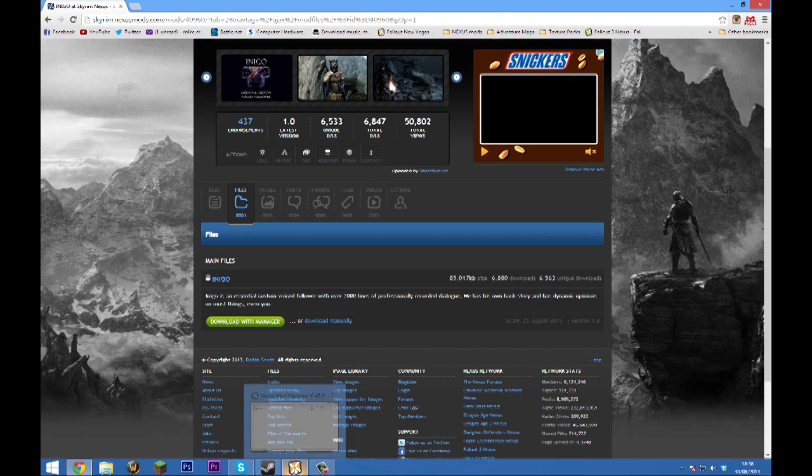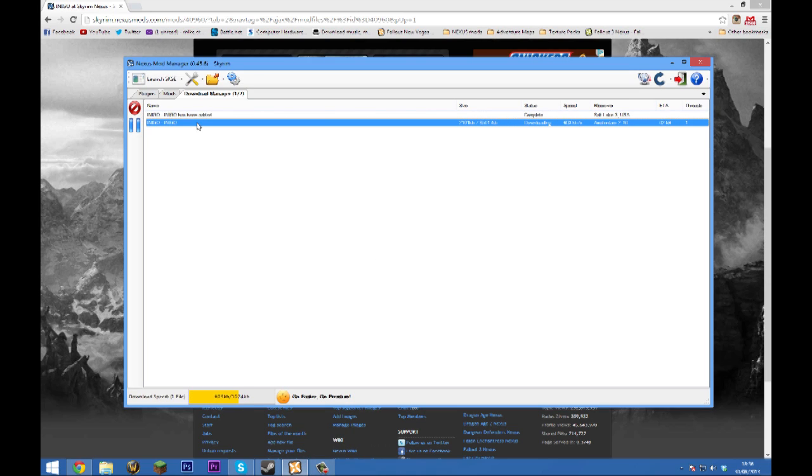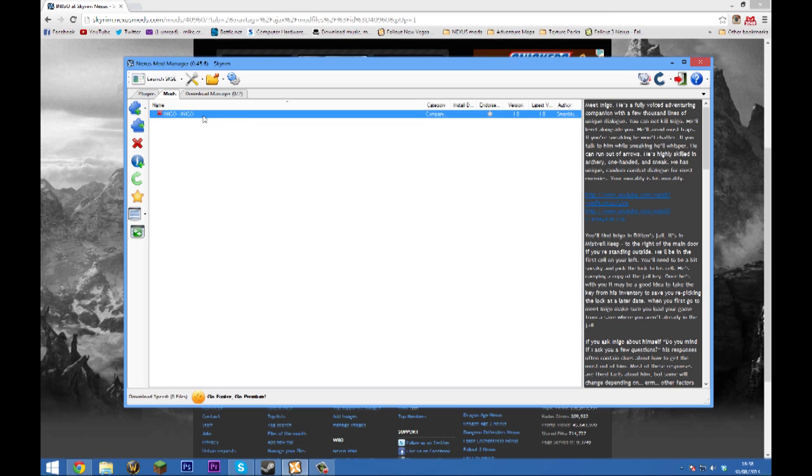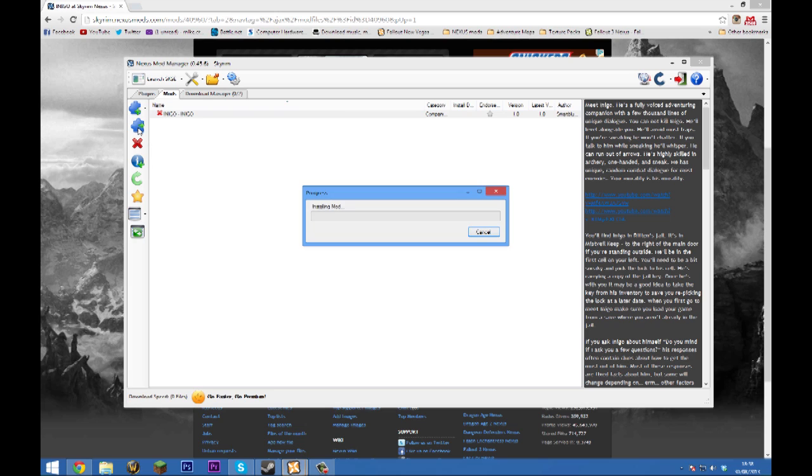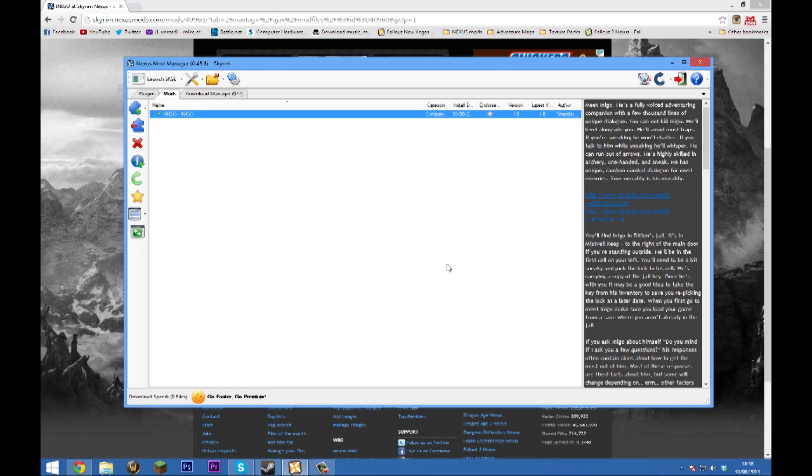Then head over to your Nexus Mod Manager. It's going to download the mod. Now that the mod has downloaded, all we have to do is head over to the mods tab here, select the mod, and click activate mod. That'll begin this bar here, and we get the message that the mod was activated. The mod is now installed and good to go.